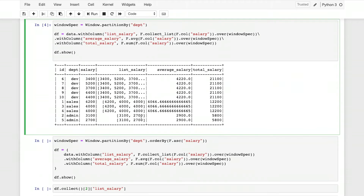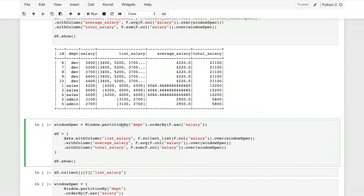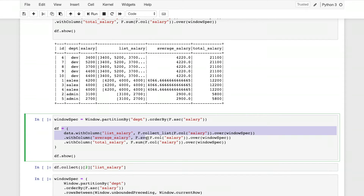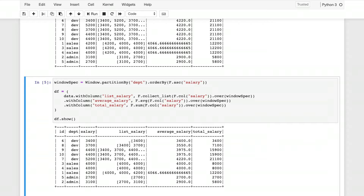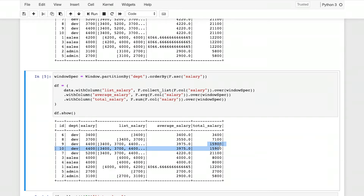We can dive in further. Another interesting thing we can do with window functions is order by a specific column ascending or descending. Here we'll have the window spec ordered by salary ascending with the same columns. The list is now sorted ascending by salary — 3,400 being the smallest. For 3,400 and 3,700 we get their average and total. When we have 4,400, we have the average and total of all values up to that point.